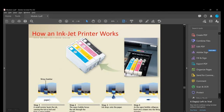How an inkjet printer works: Step 1 — a small resistor heats the ink, causing it to boil and form a vapor bubble. Step 2 — the vapor bubble forces ink through the nozzle. Step 3 — the ink drops onto the paper. Step 4 — as the vapor bubble collapses, fresh ink is drawn into the firing chamber.